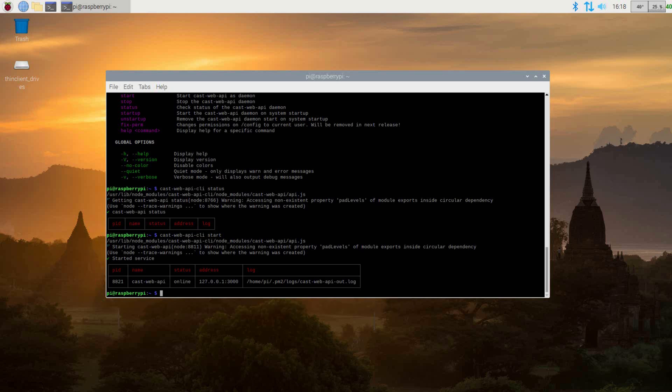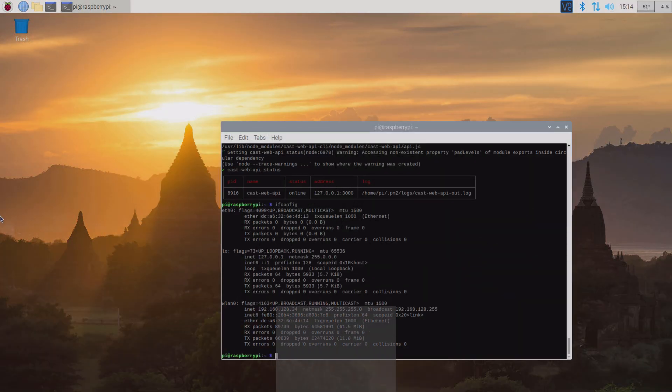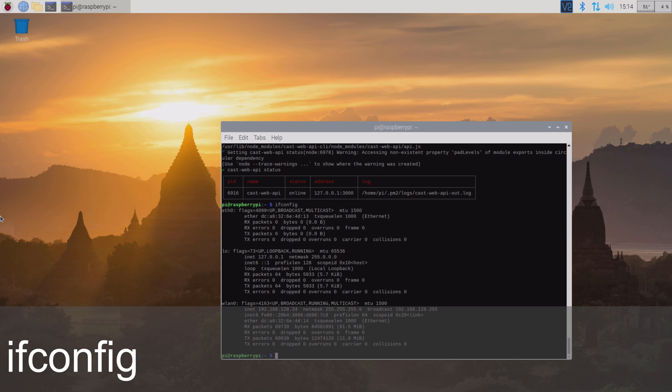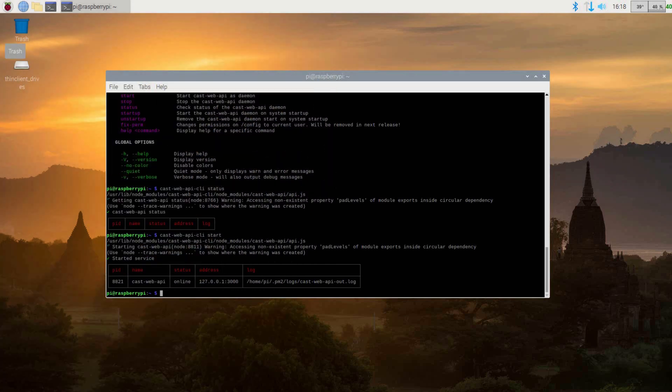For the next step, you will need the address listed under address. If it's showing 127.0.0.1, you will need to grab the IP address of your Raspberry Pi. You can do this by issuing the command ifconfig. Here you will see all your connections. You'll want to grab the IP address of your network connection as we will need it soon. If the IP under address is different than 127.0.0.1, you can just grab that.